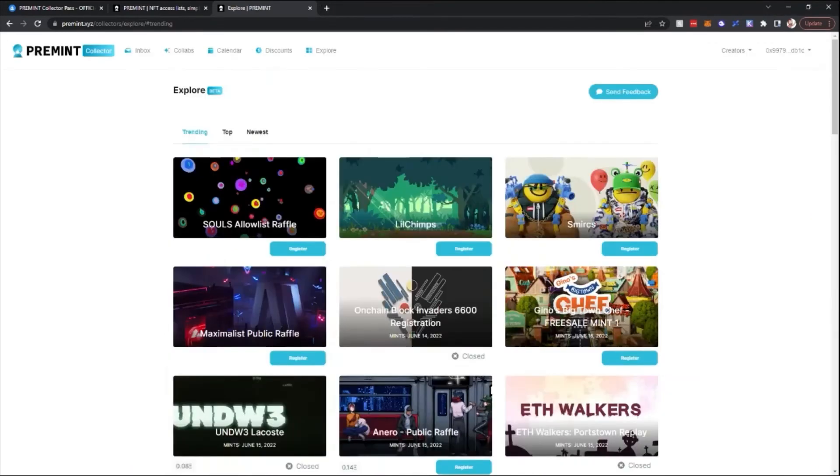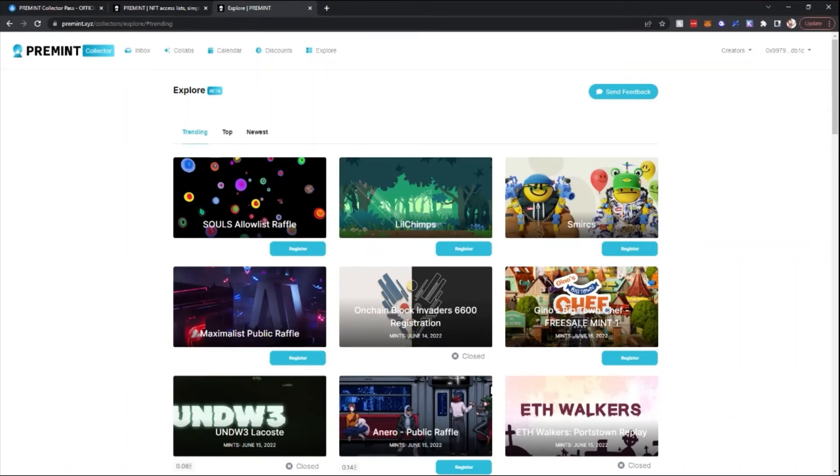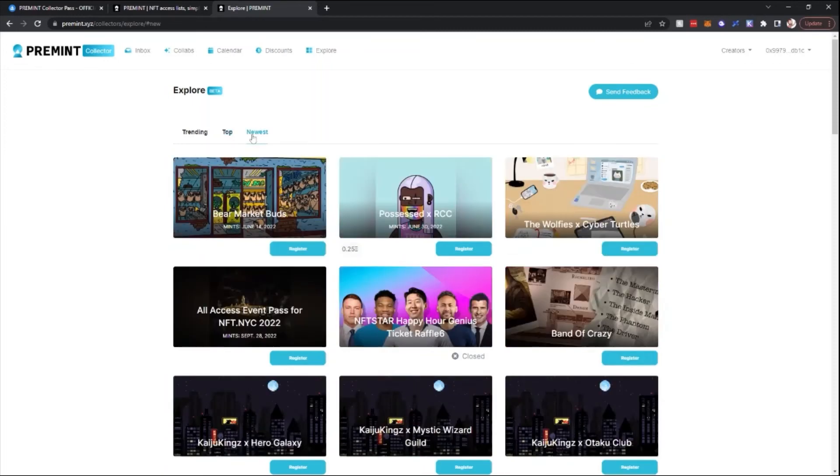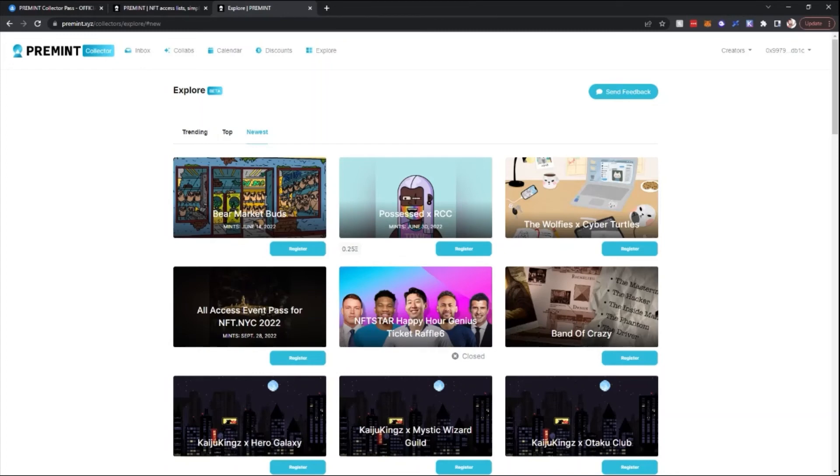The last tab here is called the Explore tab. You're able to see what sort of stuff is trending in the top projects here, the newest stuff, what has recently been added. Sometimes there are projects that go on Pre-Mint and only have one hour, three hour window that you can sign up. So sometimes it's good to watch the newest tab.